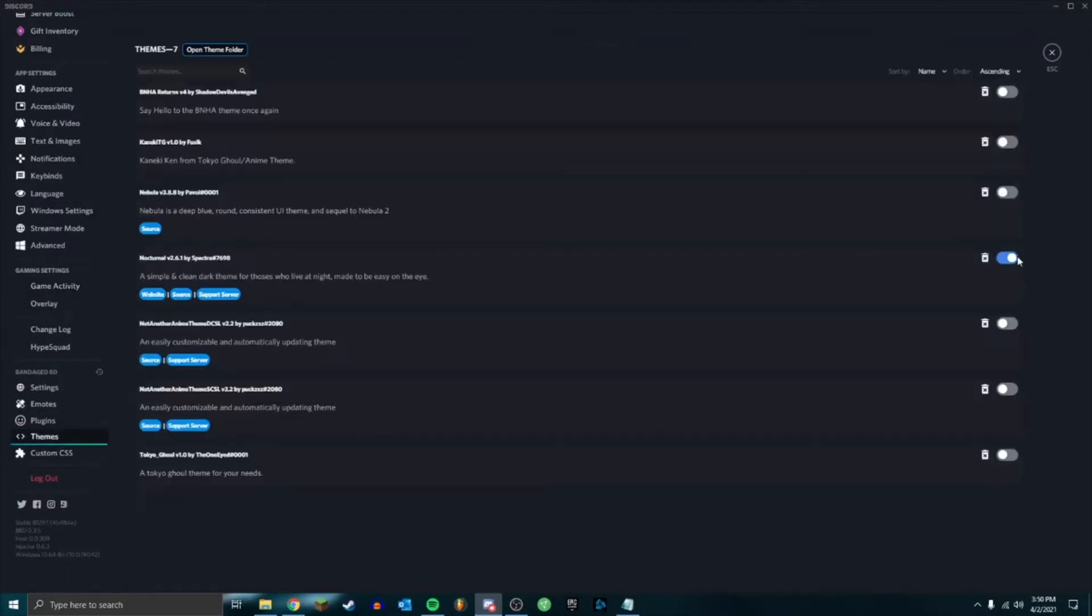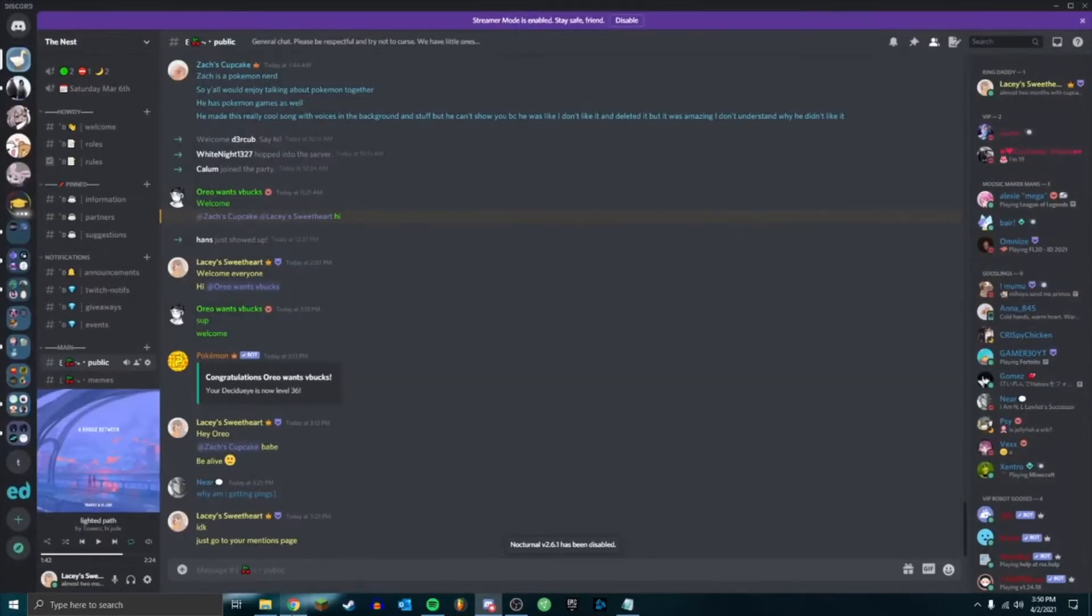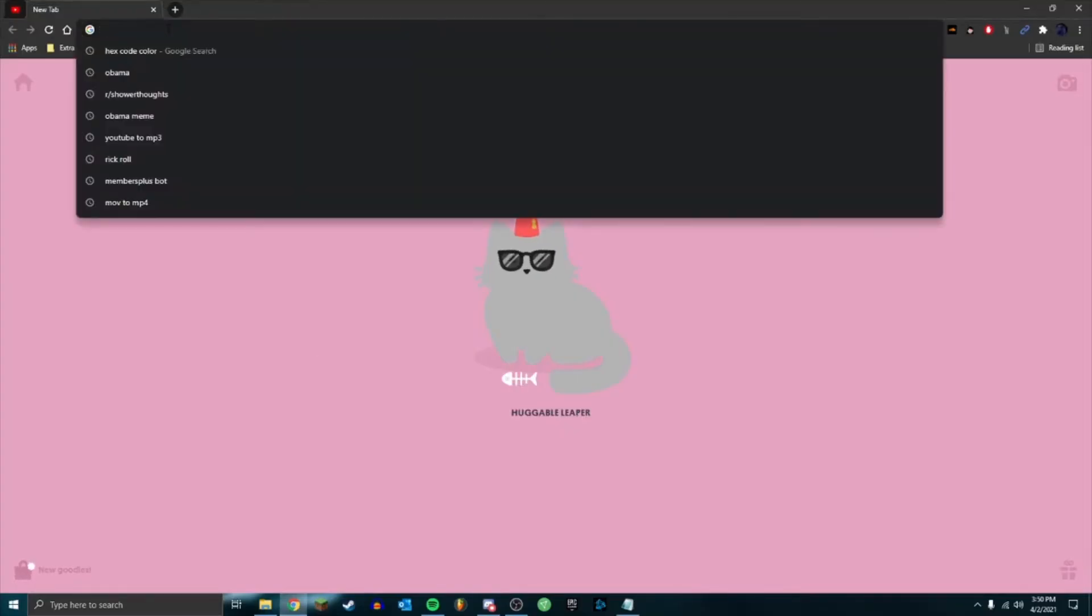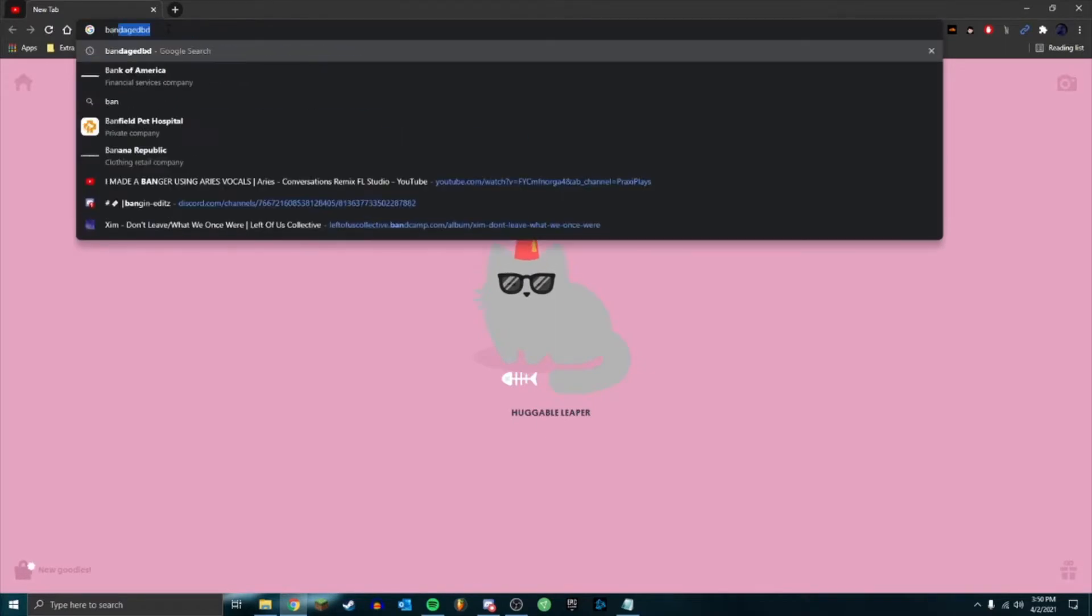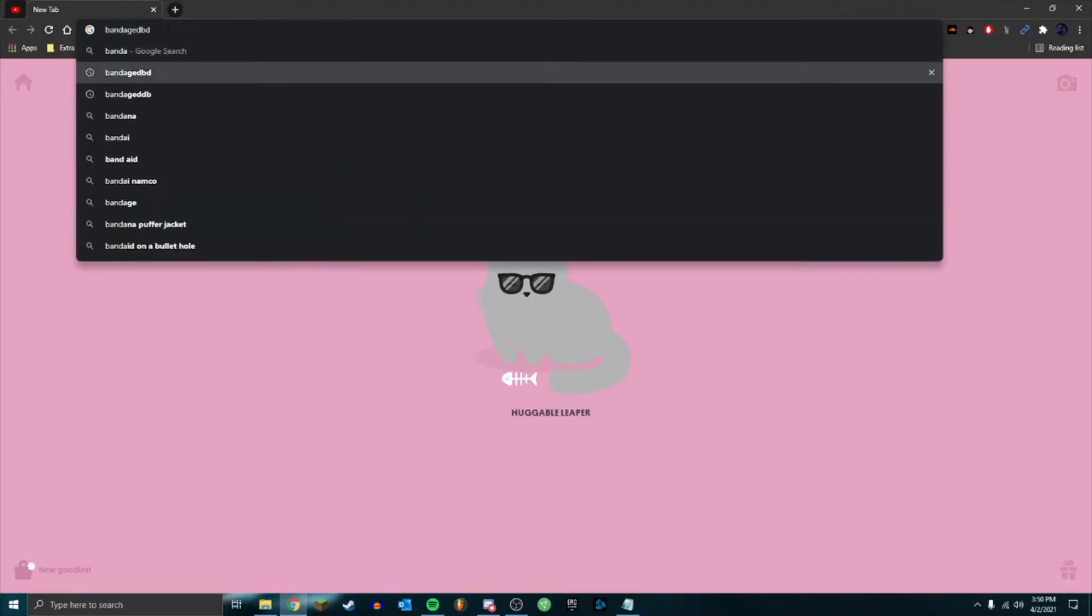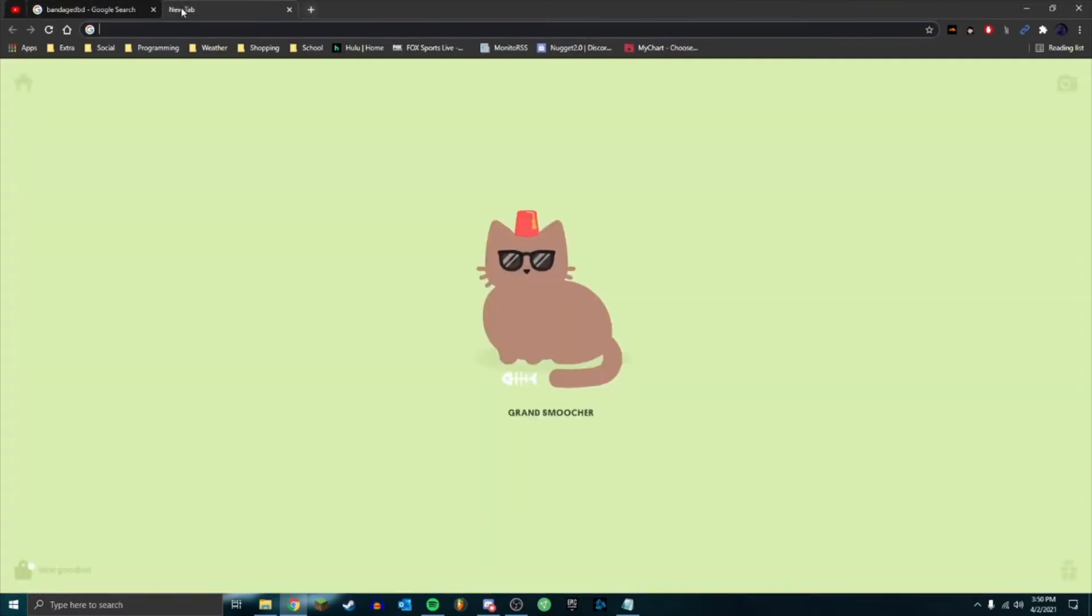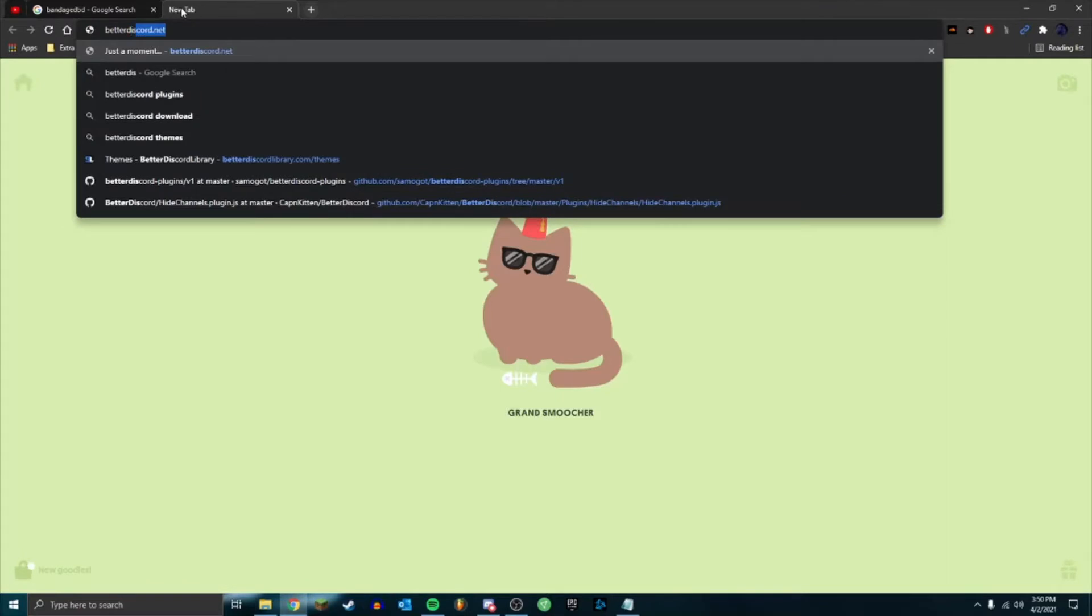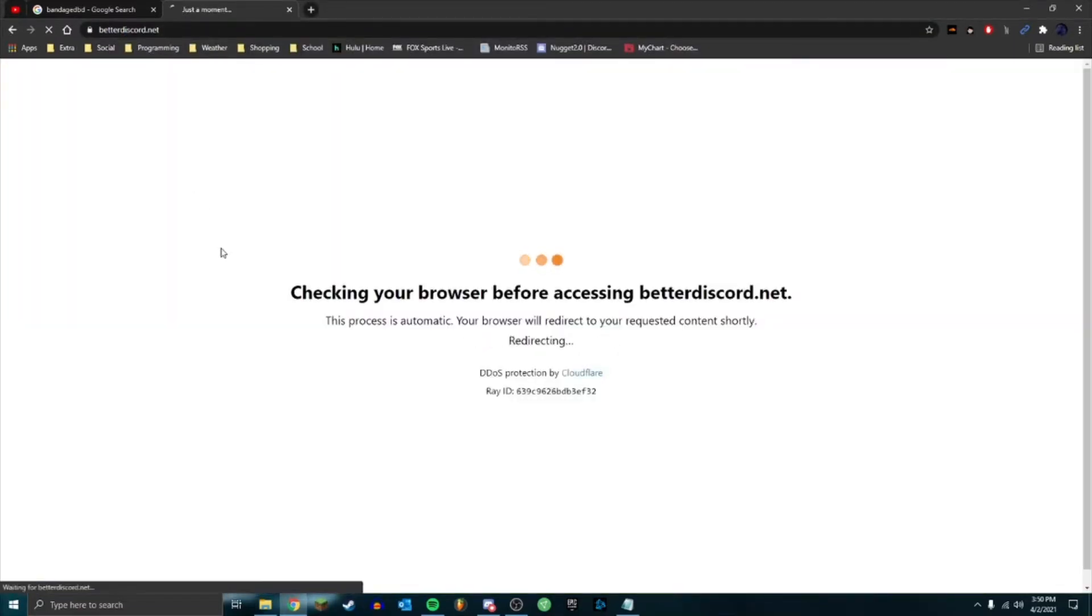First thing you want to do is look up BandagedDB, or you can actually look up Better Discord. You can go to betterdiscord.net - I'll leave links in the description for it too.